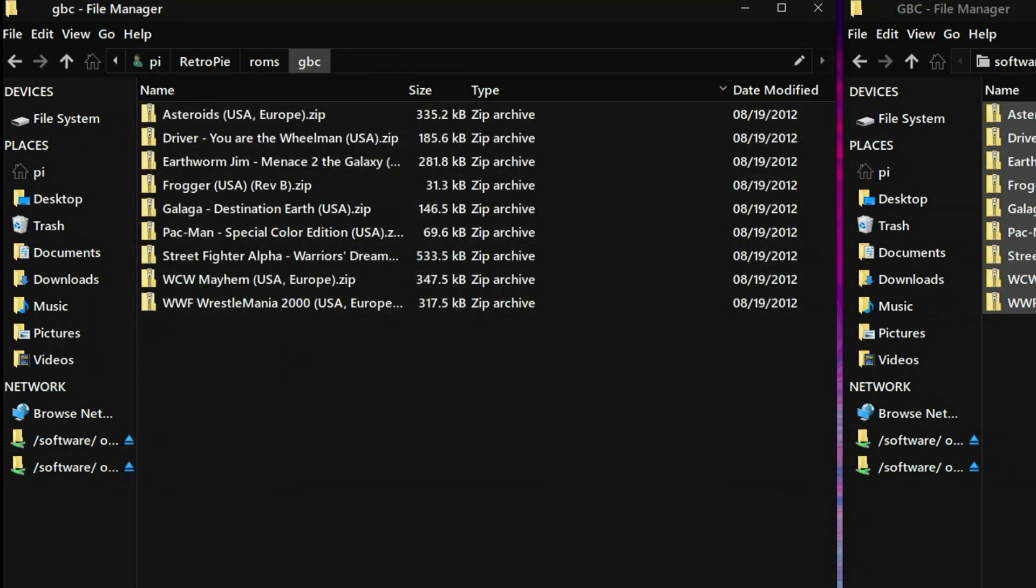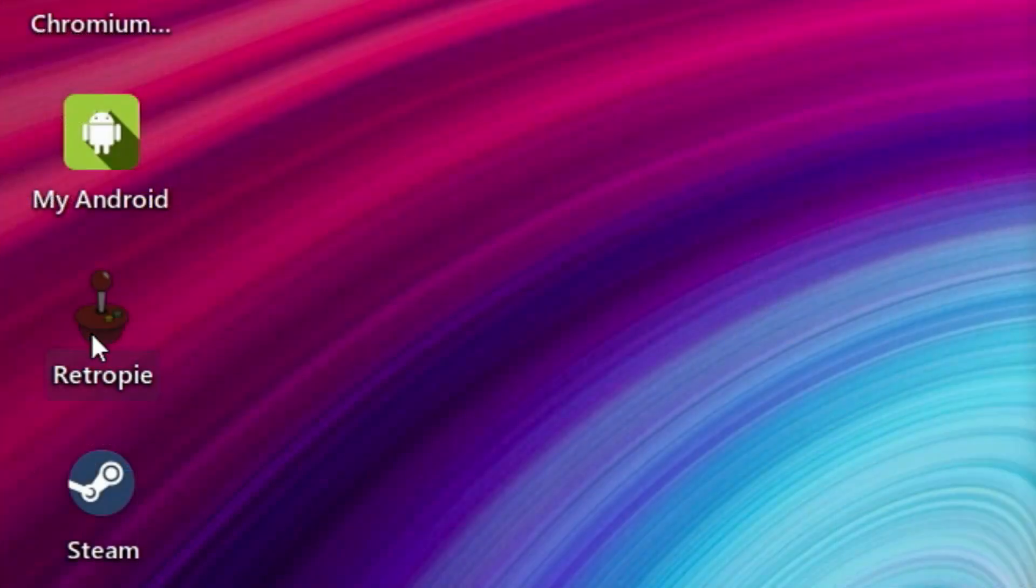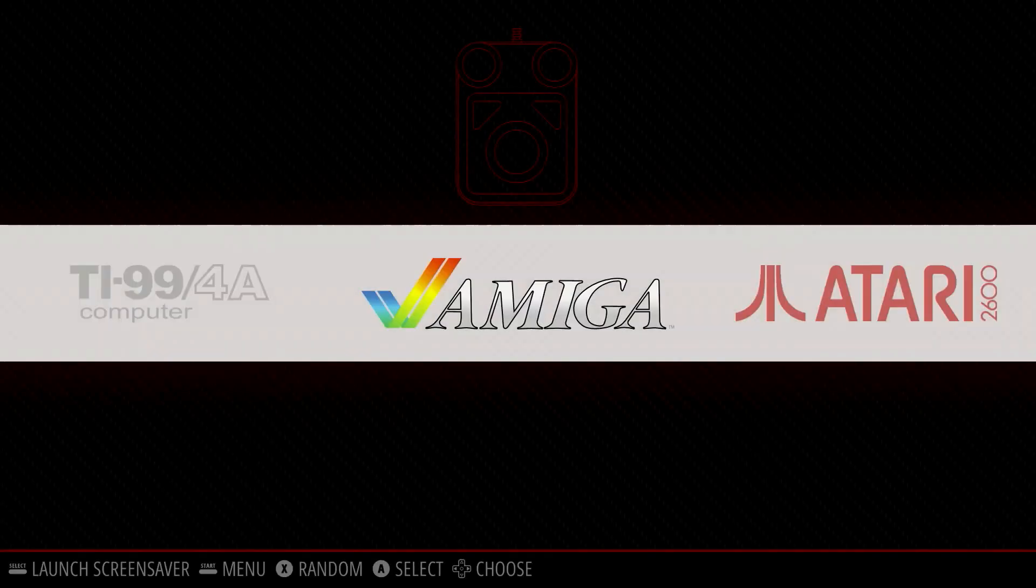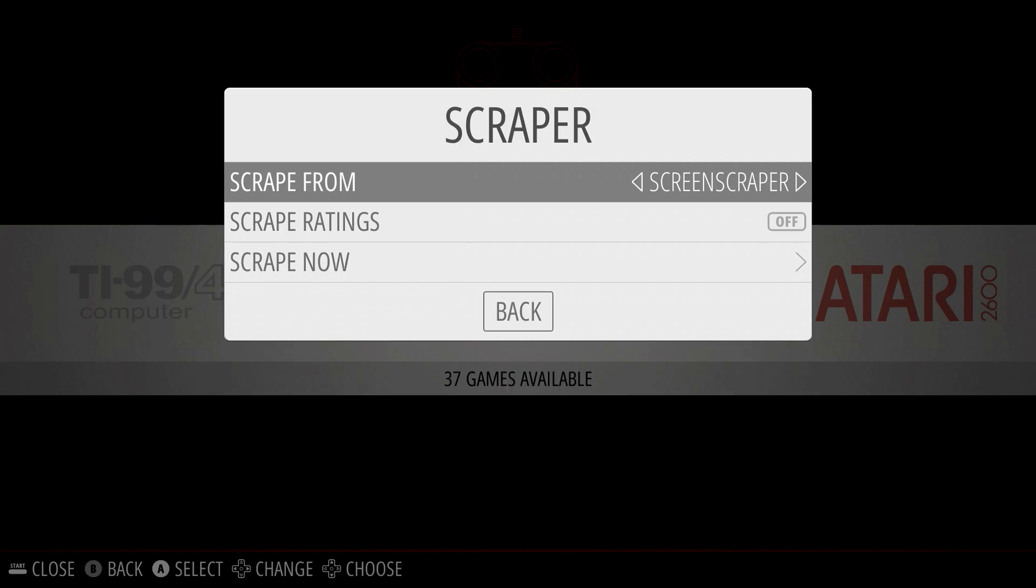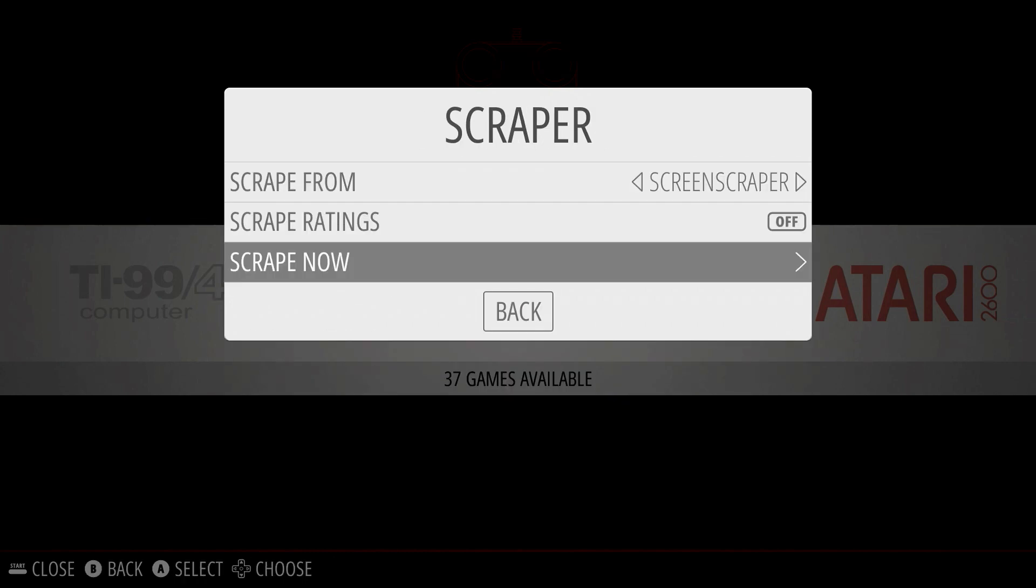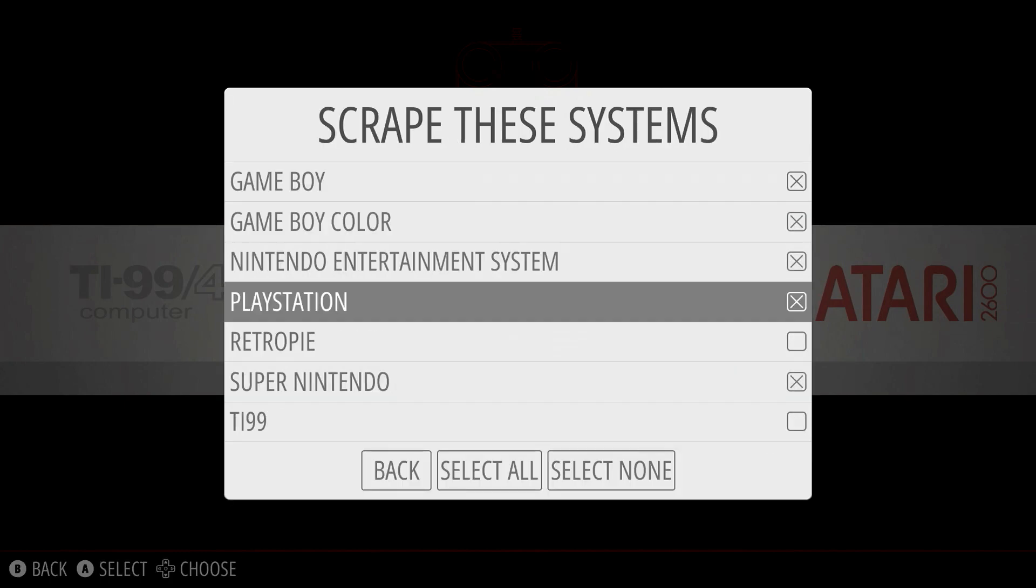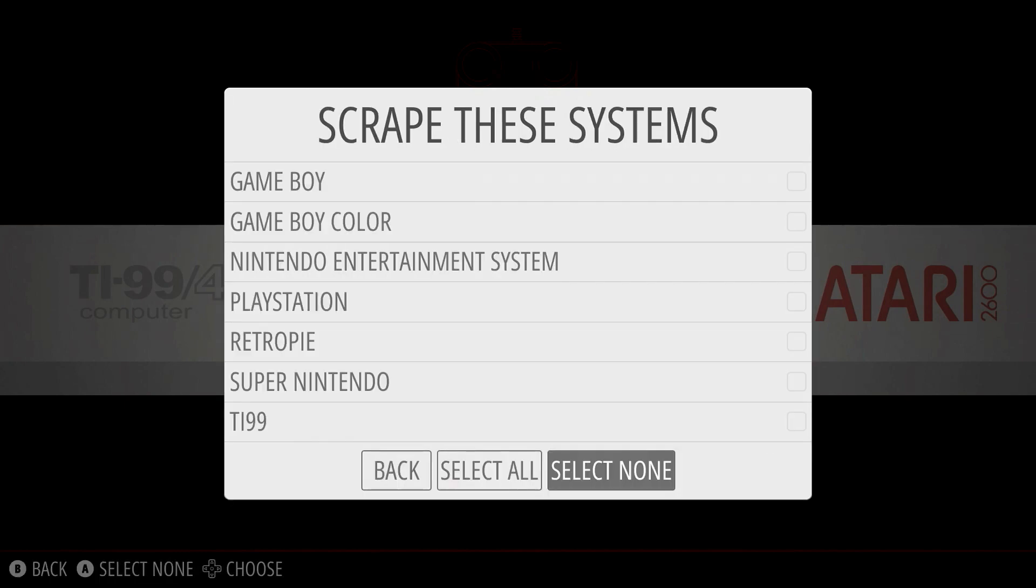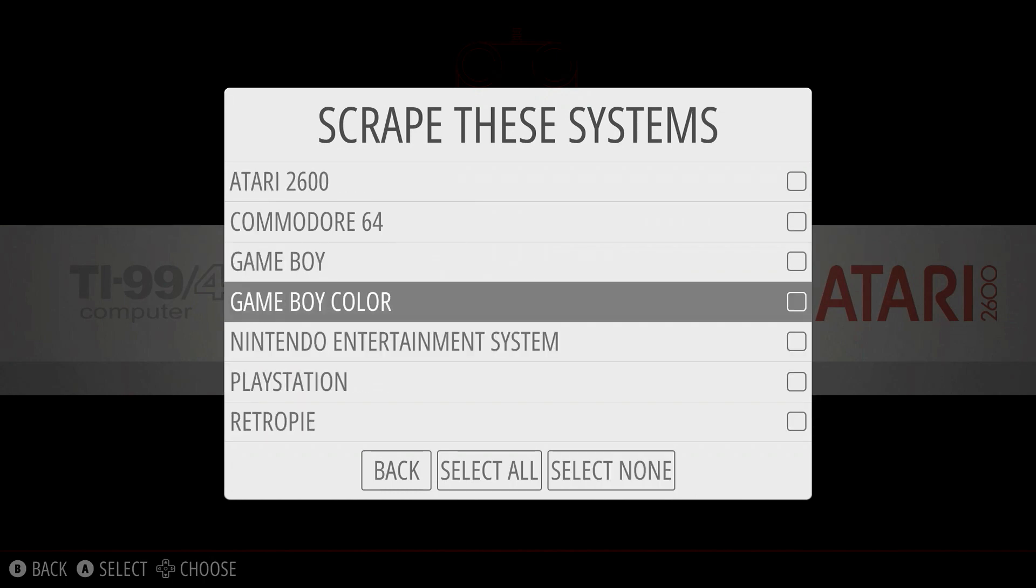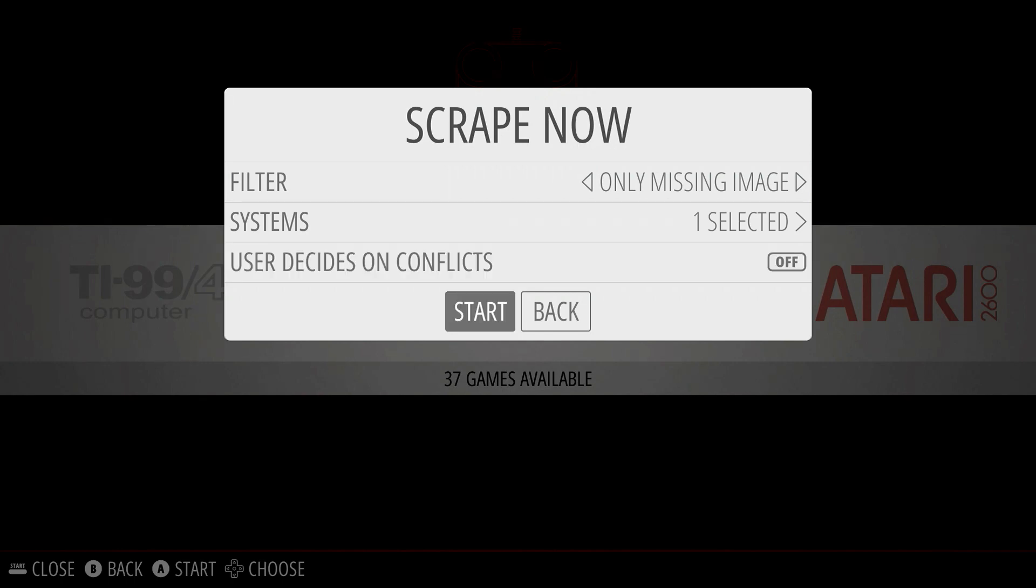Now we'll go ahead and launch RetroPie. So I'm going to go ahead and double click the icon, and we'll go into Emulation Station. And from here, I'm going to hit start on the controller, go to the scraper, and I'm going to move down to where it says scrape now, and select the systems. I'm going to go ahead and select none, and then we're only going to get Game Boy Color artwork. So I'm going to select that, go back, I'm going to turn off user decides on conflicts, and hit start.